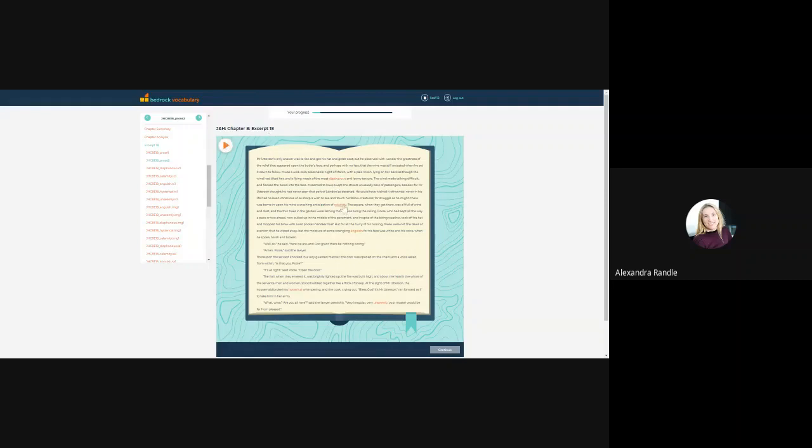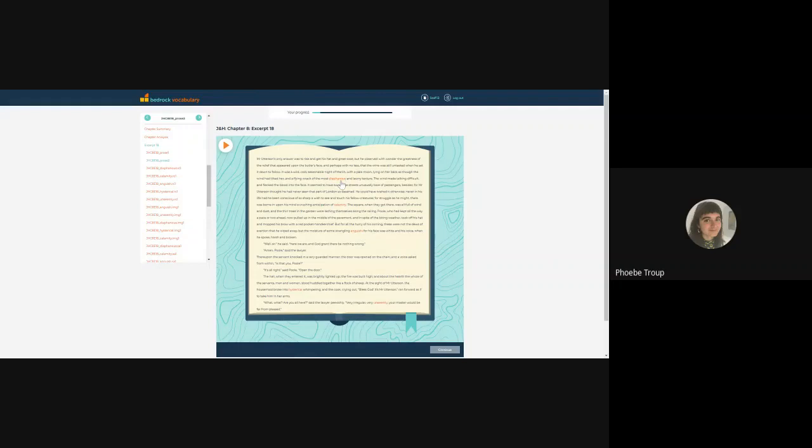How did you choose these words, Phoebe? Sure. So if you look at this excerpt that we're looking at specifically, not only are these challenging words—diaphanous, calamity, anguish—they're also, especially at this point in the novel, a good example of it.